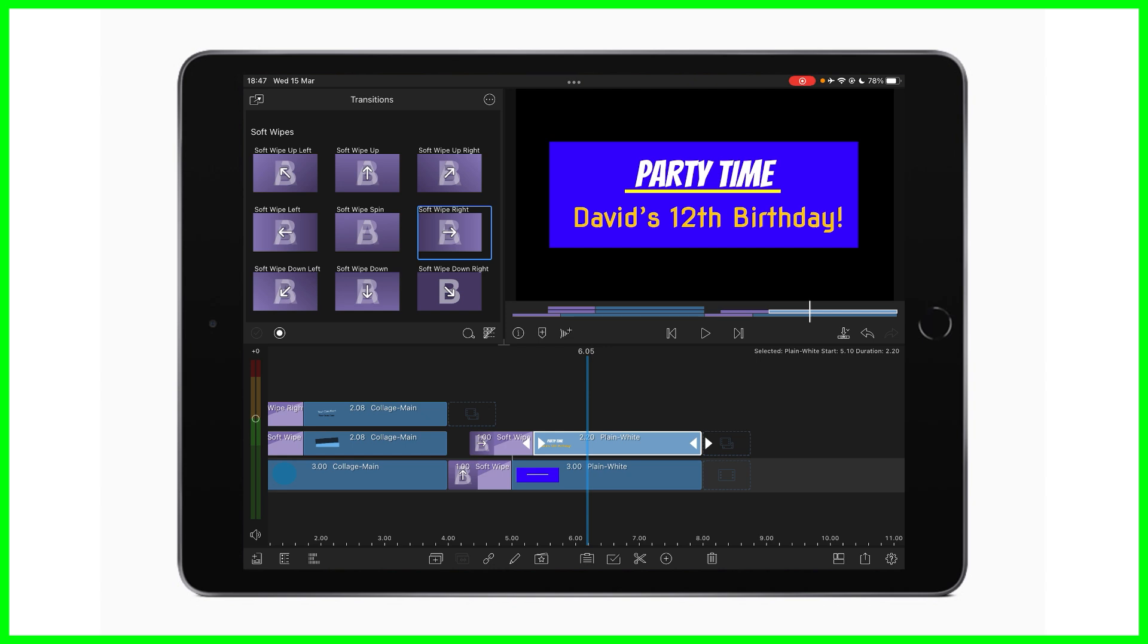Now, if you wanted to, you could really animate your titles by using keyframes. Keyframes are a little bit trickier to get your head around if you're completely new to editing. For those of you that have been doing it for a while or you want to learn something new, please stick with us.